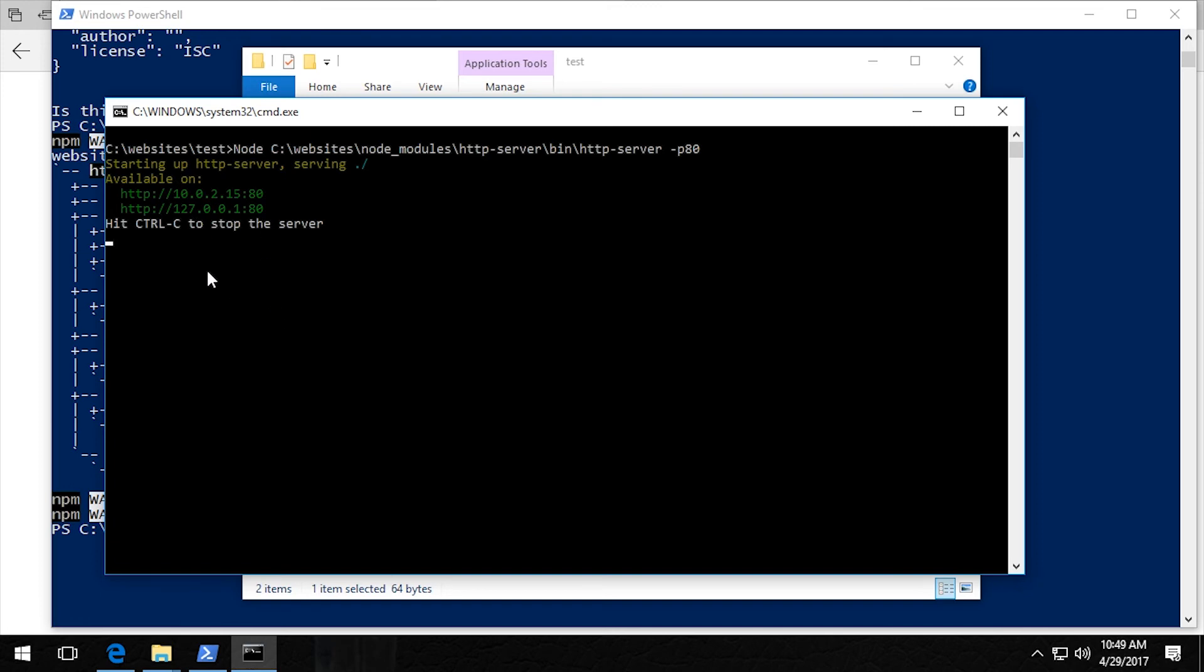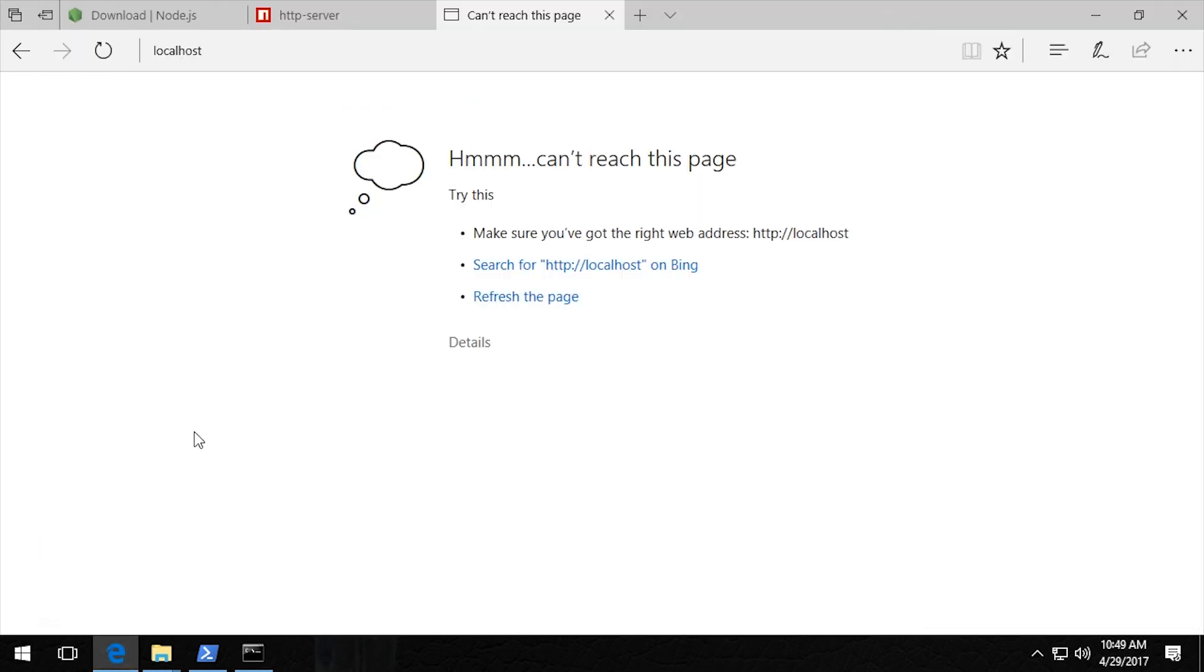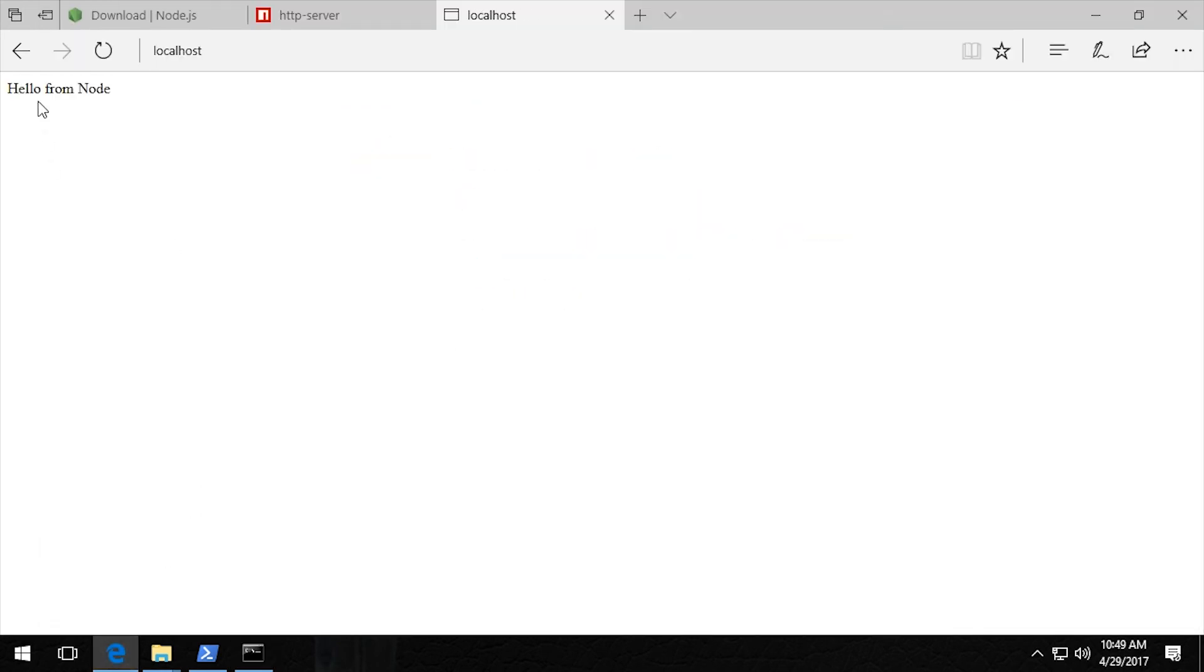If we want to stop this, all we have to do is hit control C and the server will stop. So now you're going to refresh this page and you can see that it's working.